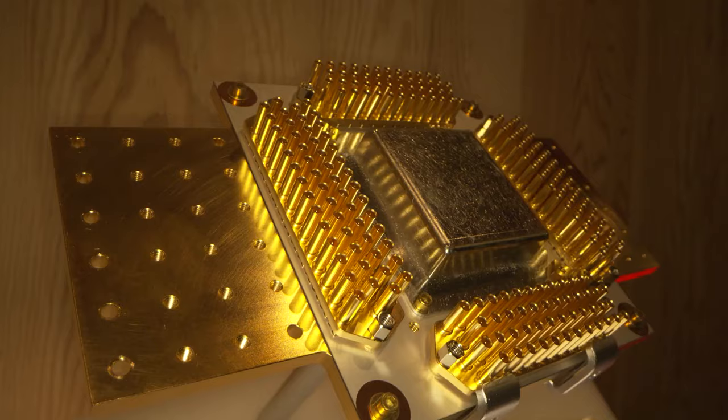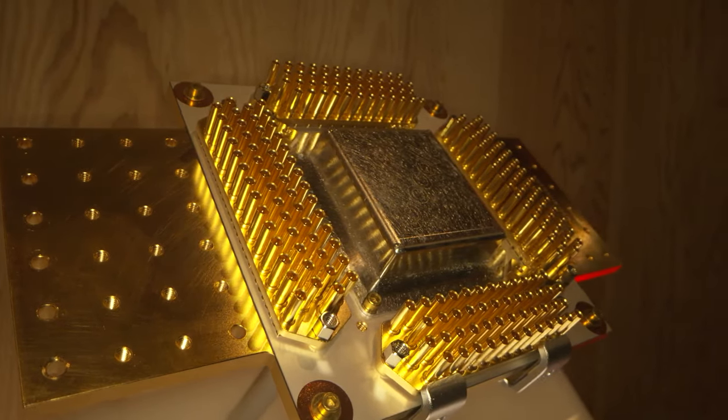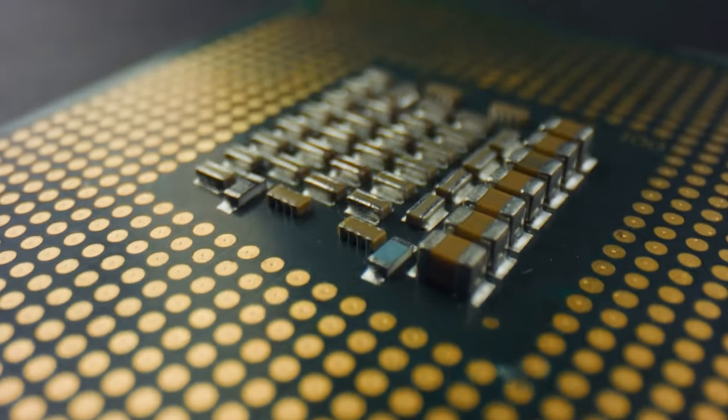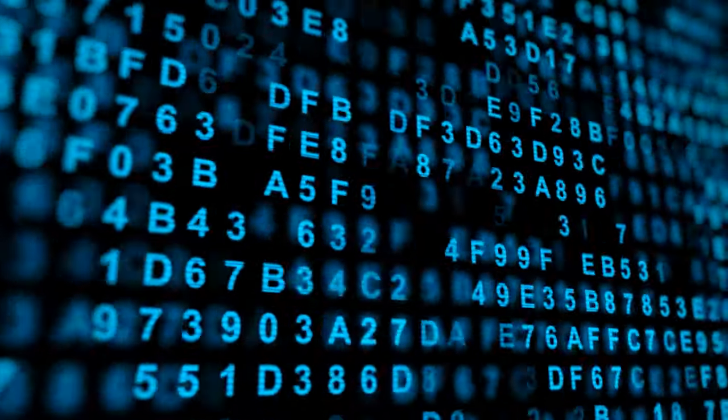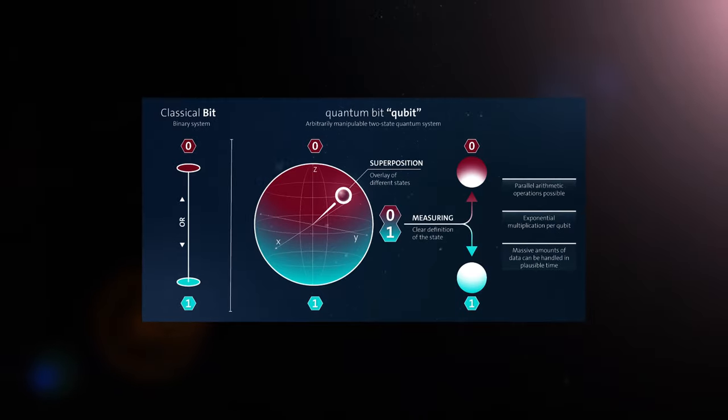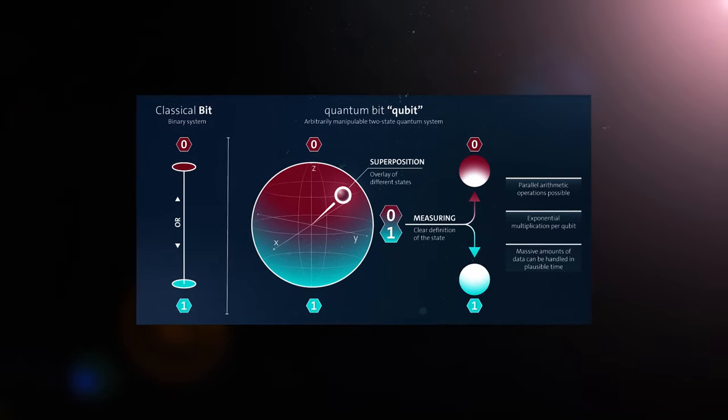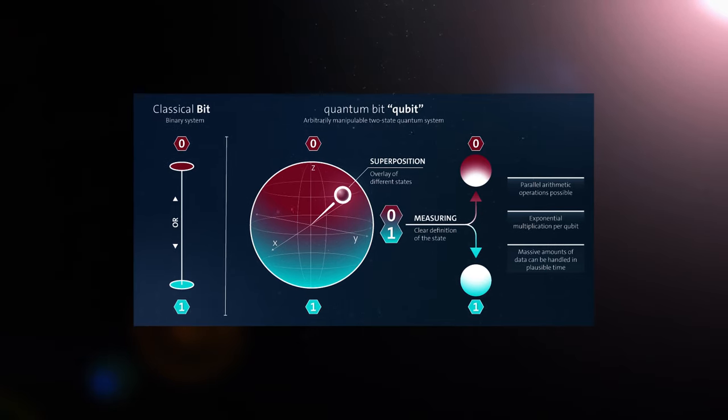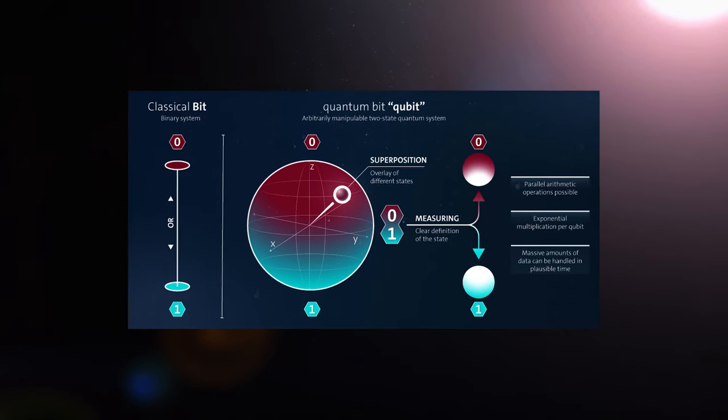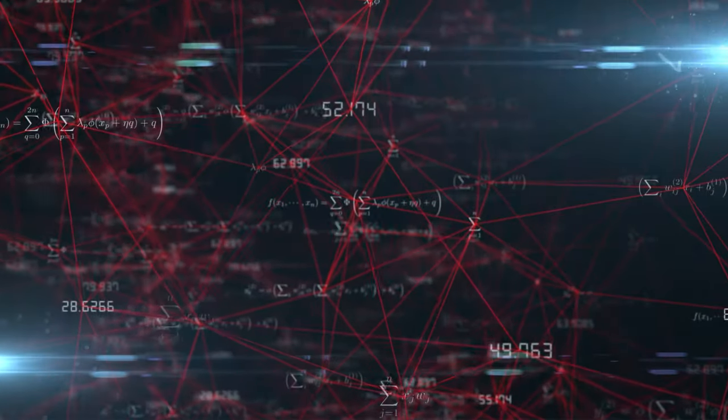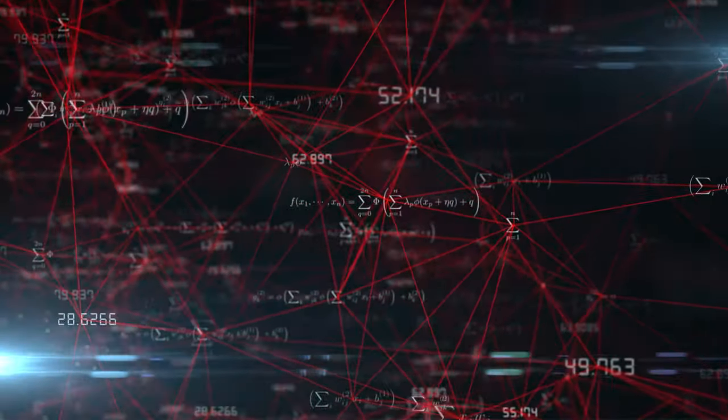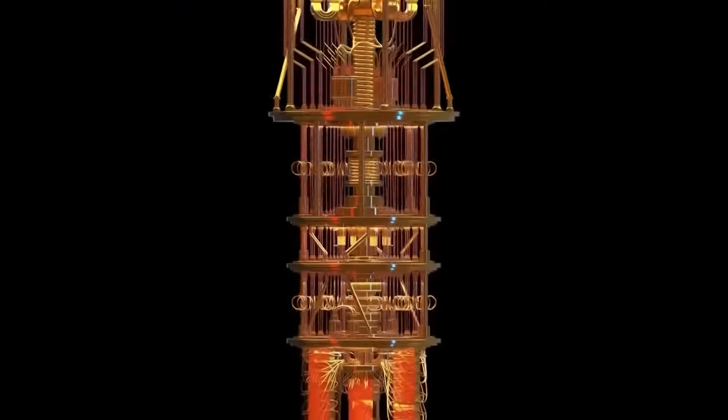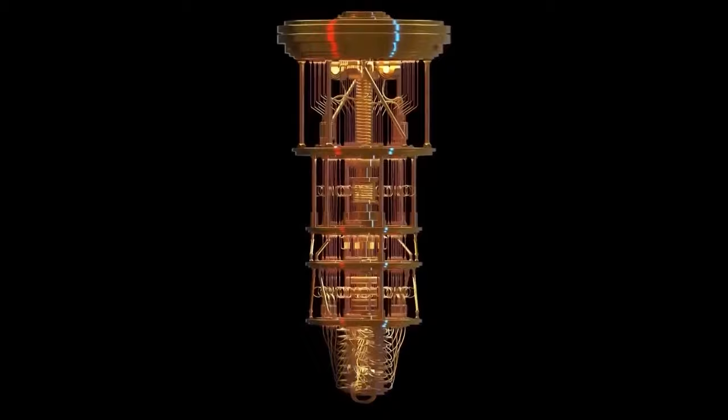In the cosmic theater of quantum computing, the actors are not the conventional bits of classical computers, bound by the binary laws of zeros and ones. Instead, the stage is set for the qubits, quantum bits that defy the ordinary, existing in a state of superposition. Imagine a realm where these qubits can be both zero and one simultaneously, a realm where the rules of classical physics are bent, twisted, and turned inside out. This is the domain of quantum computers, machines that operate not just on the edge of human knowledge, but on the precipice of the unknown.